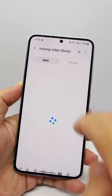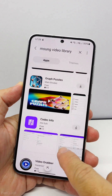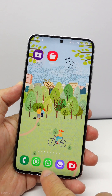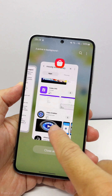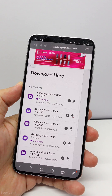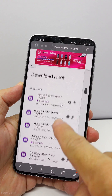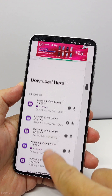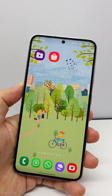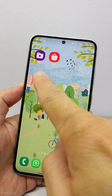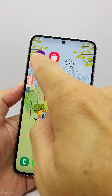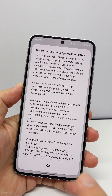You can no longer find the Samsung Video Library in the Galaxy Store. So if you still want to use it, you need to download the APK file from APK Mirror or any other sources. I have downloaded the Samsung Video Library APK file and installed it before this video.